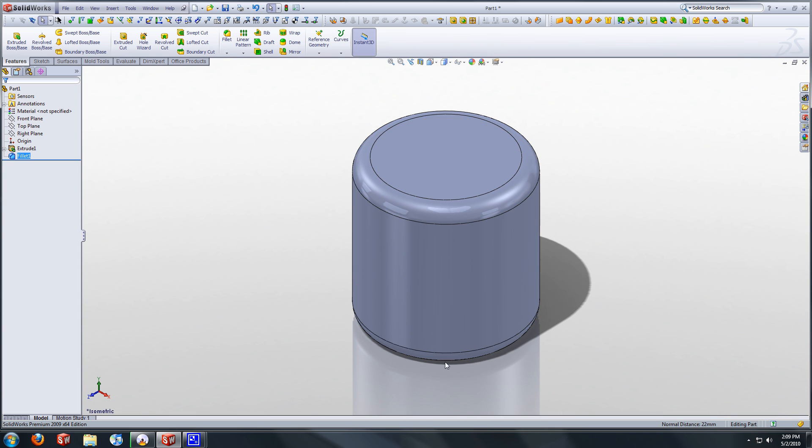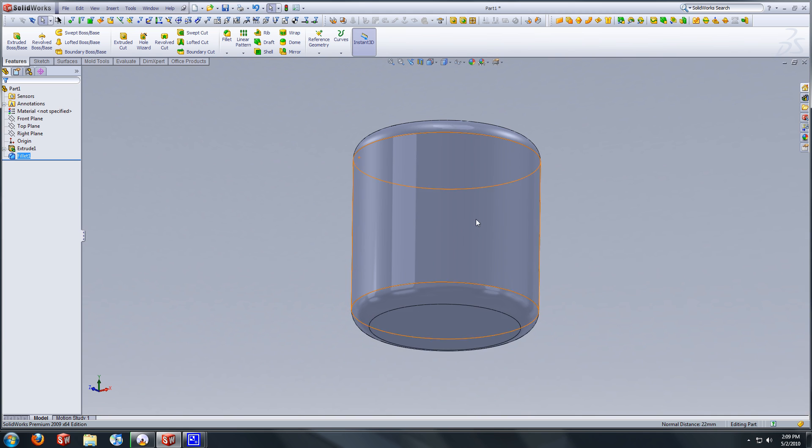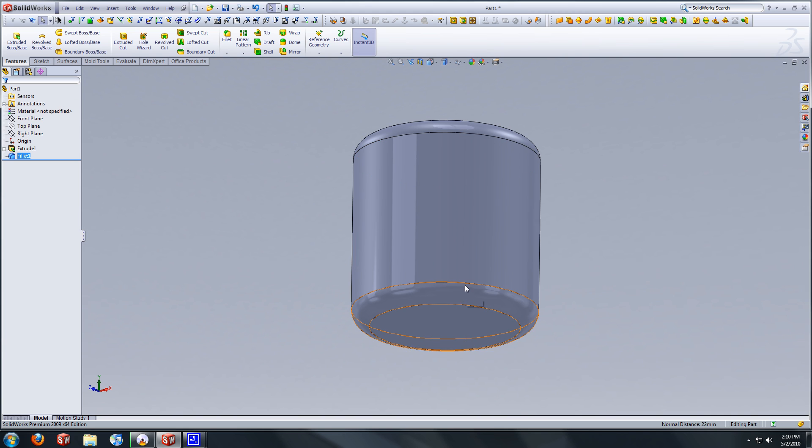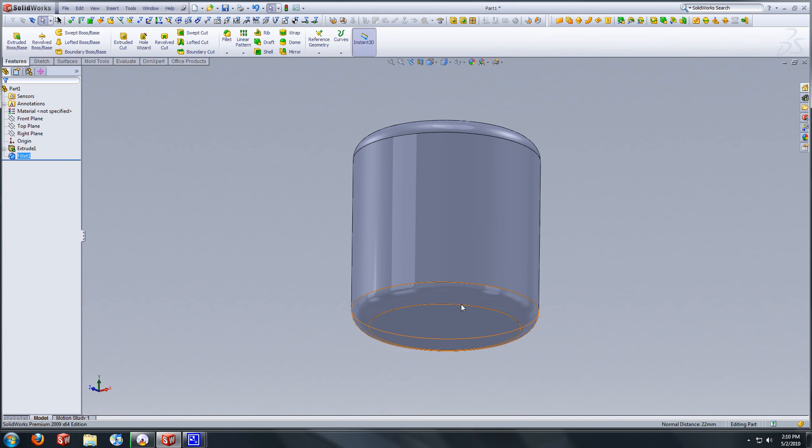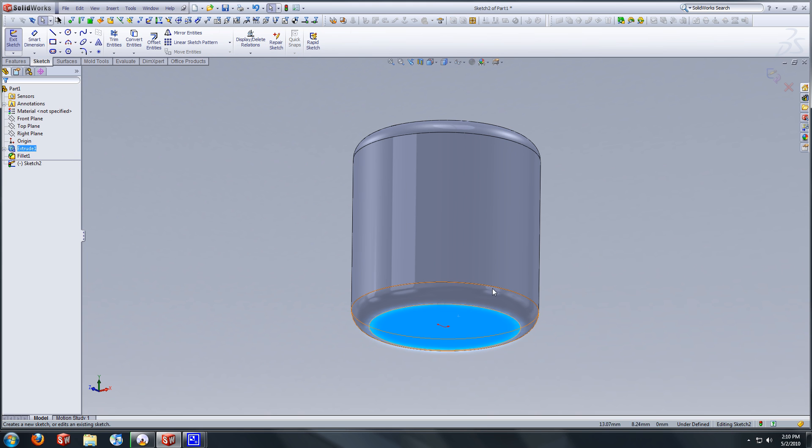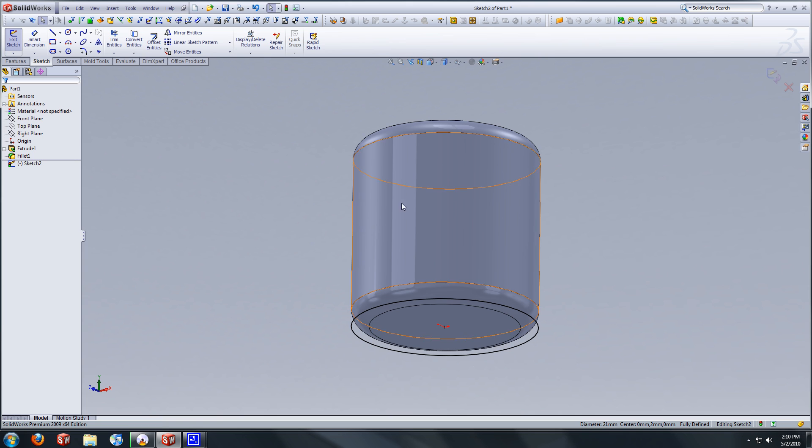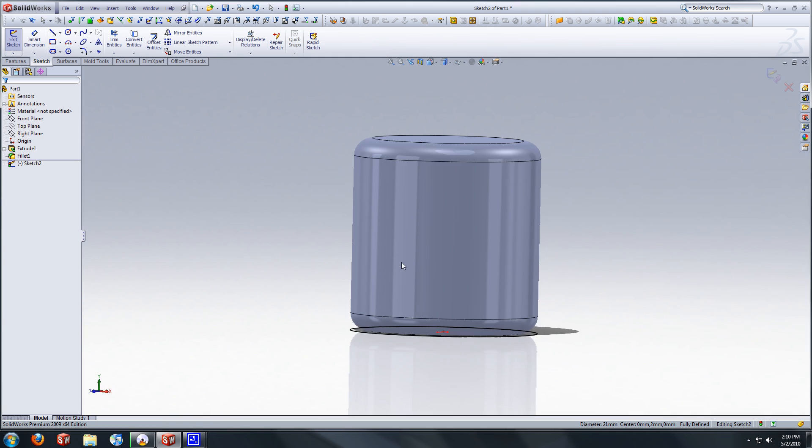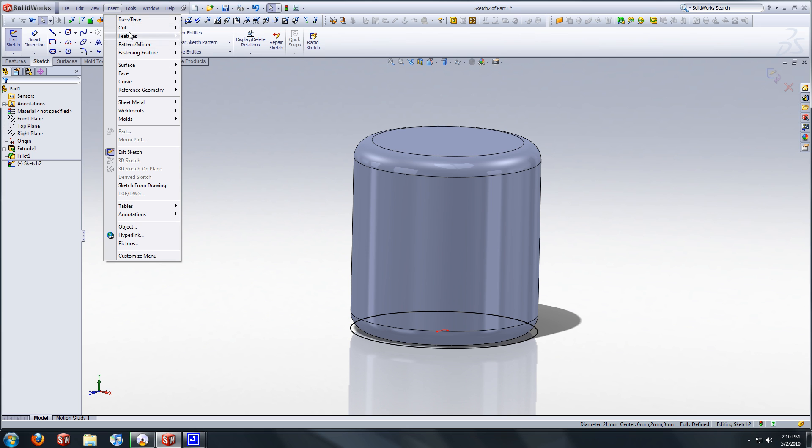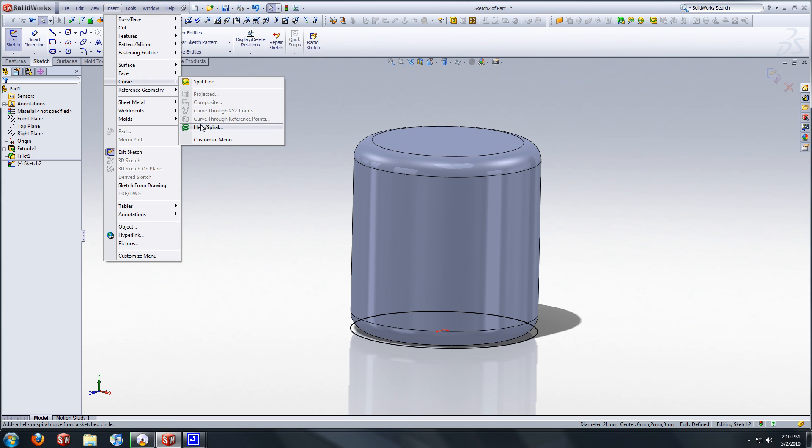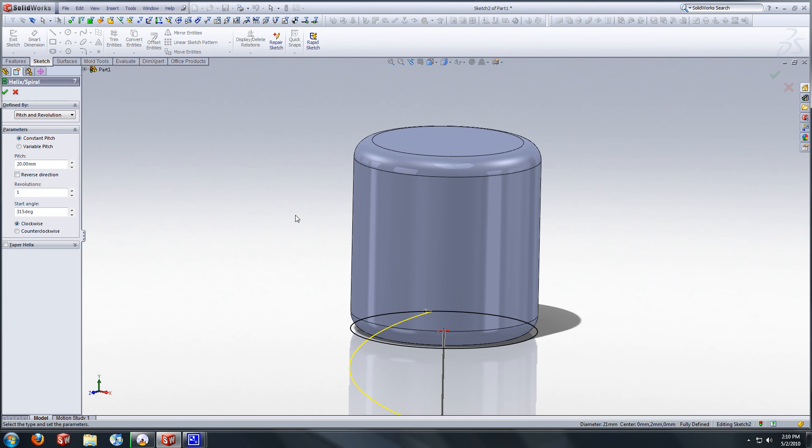Now what we're going to do is create the helix that we'll need to start the surface there. I'm going to select this face, select sketch, select this circle, convert entities. That'll give us our base to start helix. We are going to go to insert, curve, if I can find it, helix spiral.